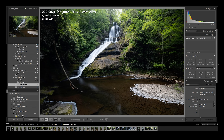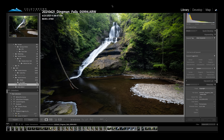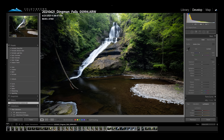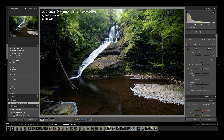Starting off in Lightroom, we can jump into the develop module to start making some basic changes. I try to stick to the basic elements of exposure — adjusting the shadows, whites, blacks, highlights — things found in the basic panel. I don't want to do too much here in Lightroom because I tend to do much more processing in Photoshop, where the advanced tools give me more leverage to really bring out the story in these images.